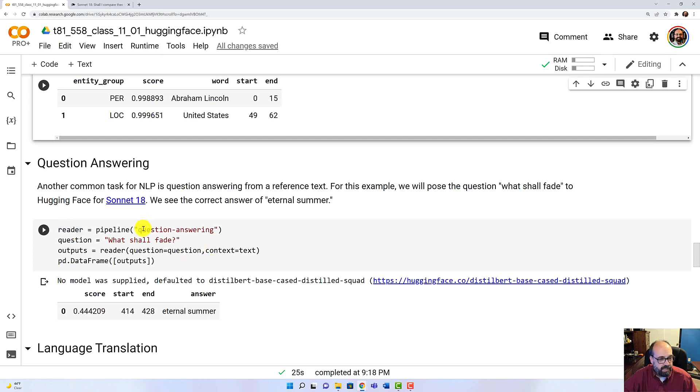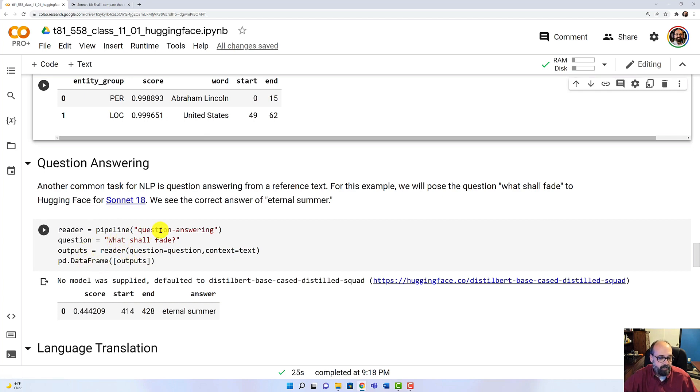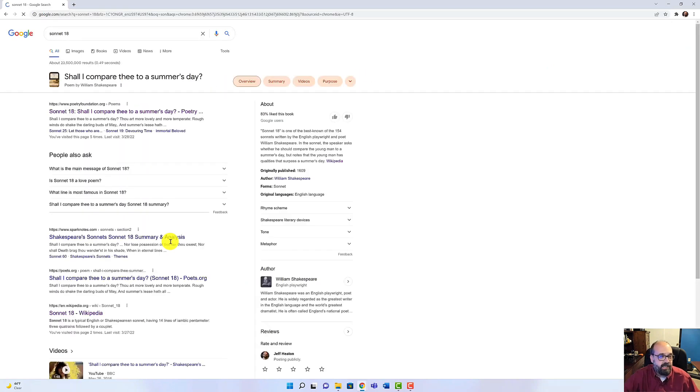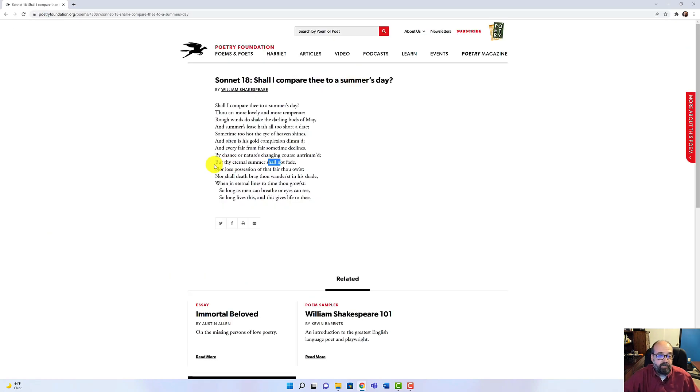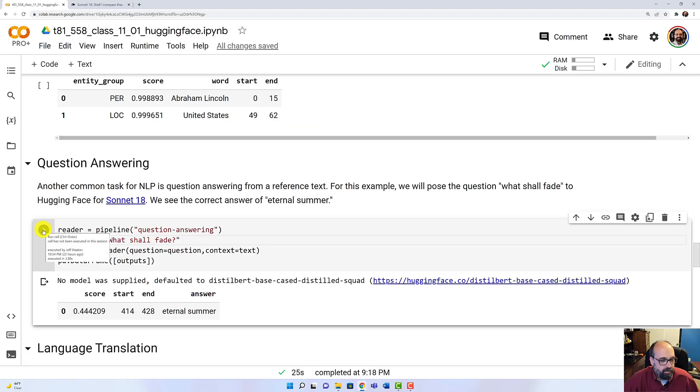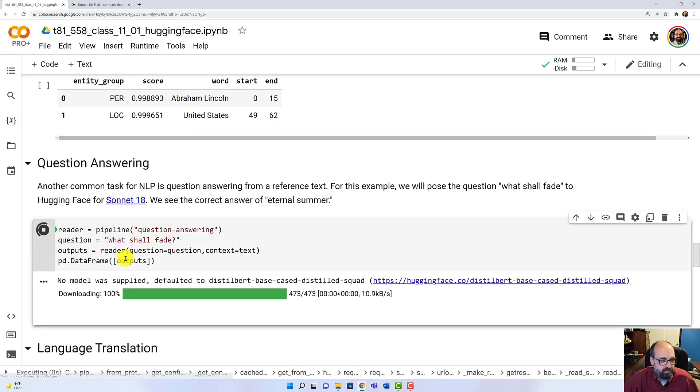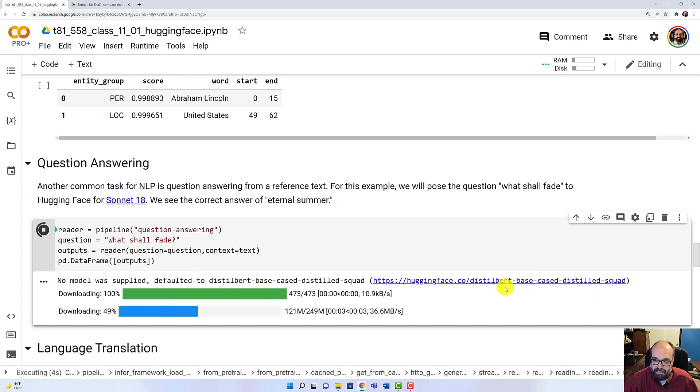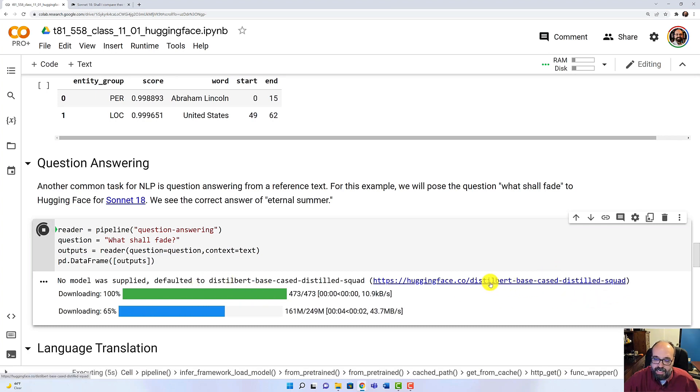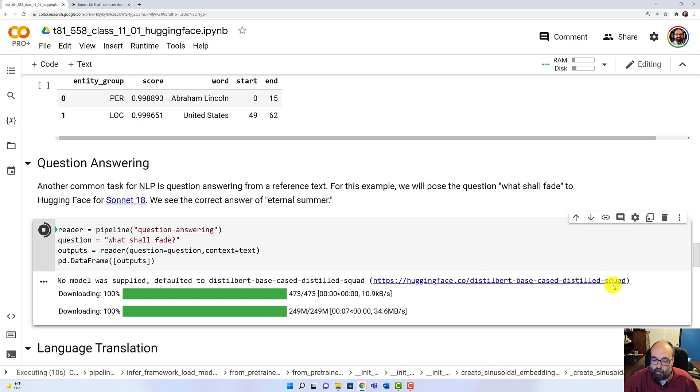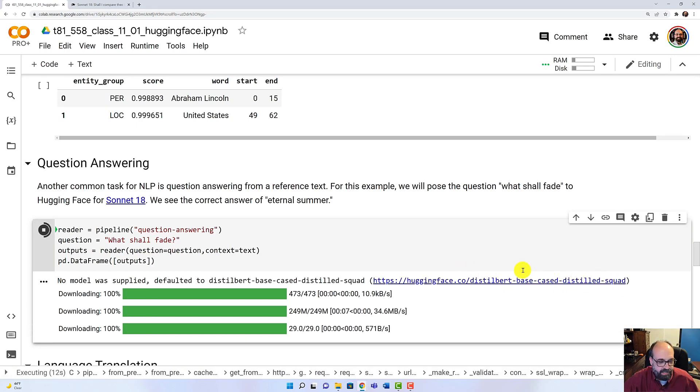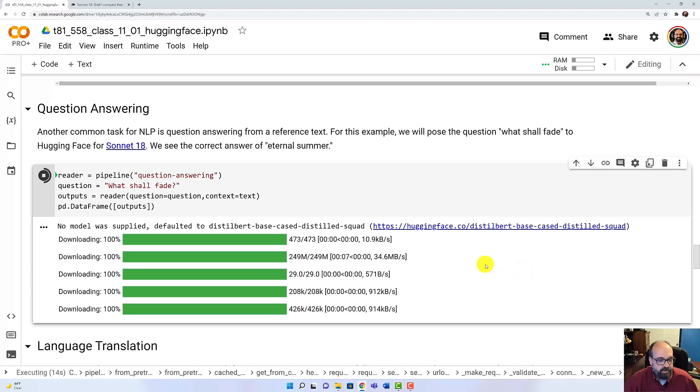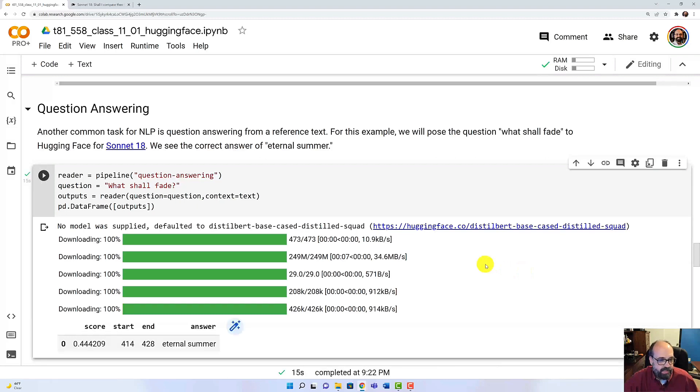Here, I'm using Sonnet 18 again. So I'm asking it a question about Sonnet 18. I'm asking, what shall fade? If you look at Sonnet 18 again, this is the sentence that it's going to key on. Because I'm asking, what shall not fade? But here, we run it. It has to download the model. And you can see we're using a BERT model here. Trained on squads. Squads are a famous data set that a lot of these were benchmarked against. And it says, Eternal Summer.